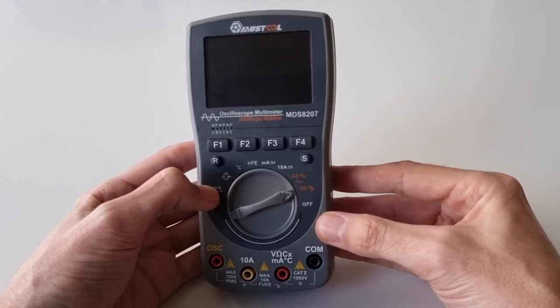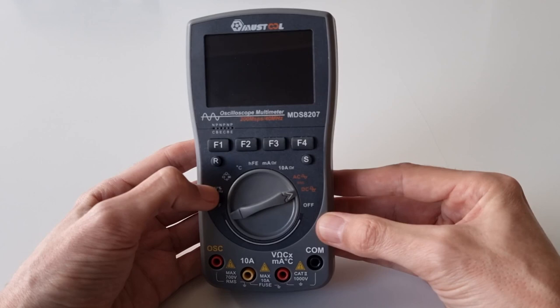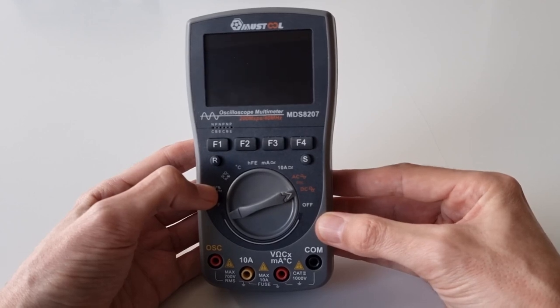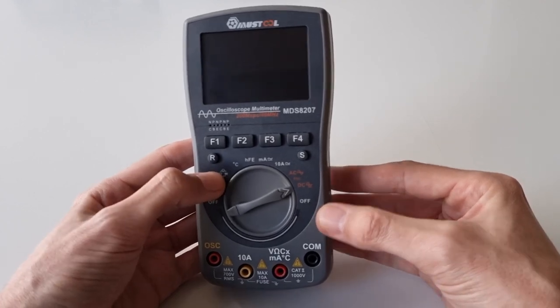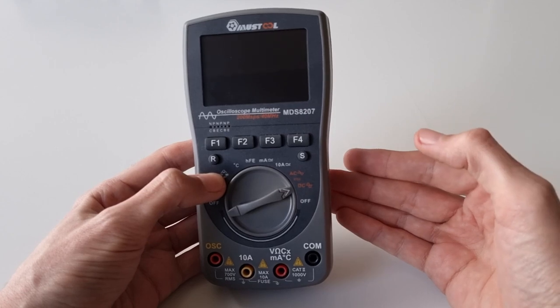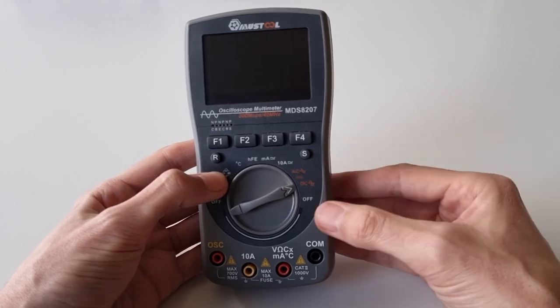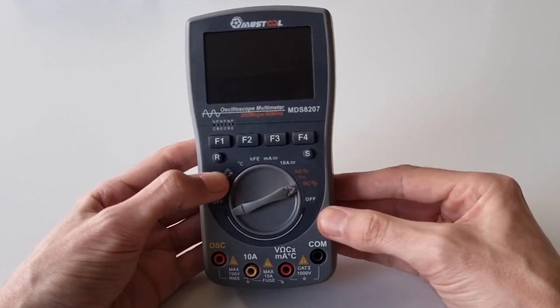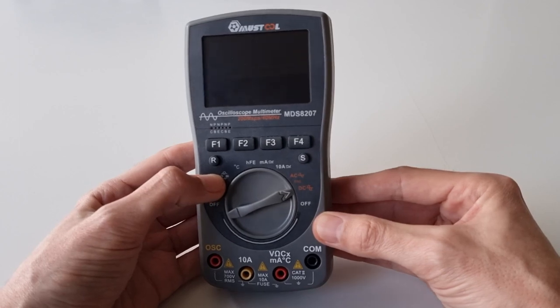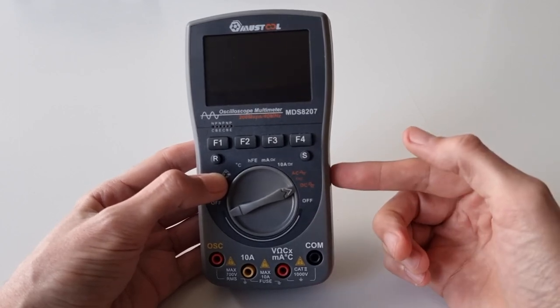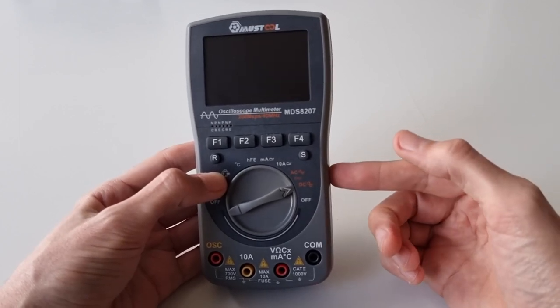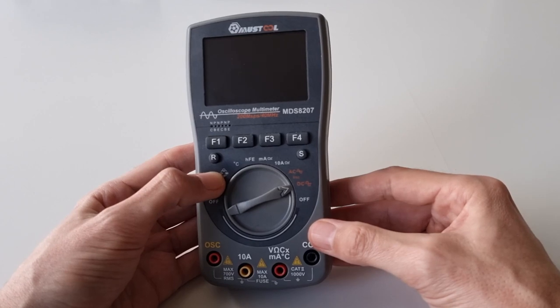But what I really dislike about this is that it consumes batteries like crazy. It takes three AA batteries and this gives you roughly seven hours runtime because it draws 200 milliamps constantly, and this is a lot.